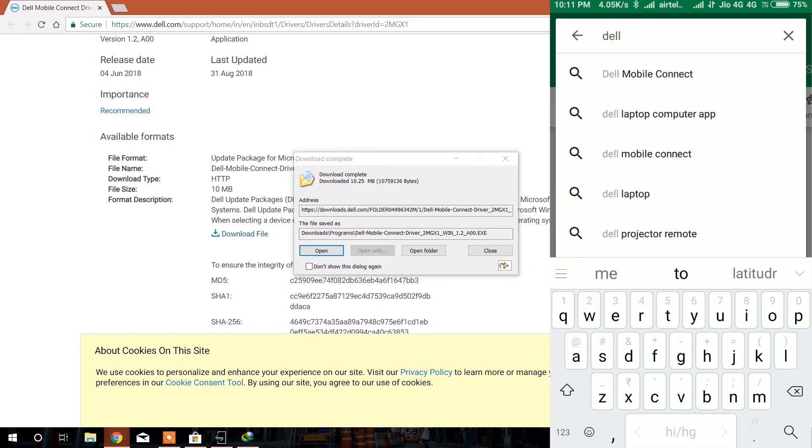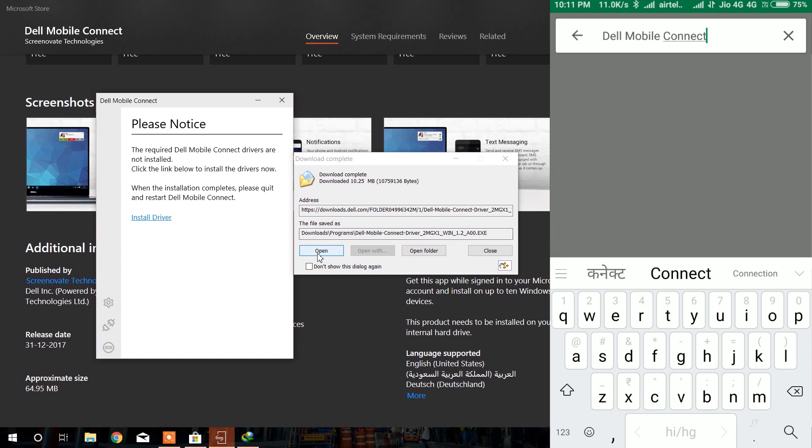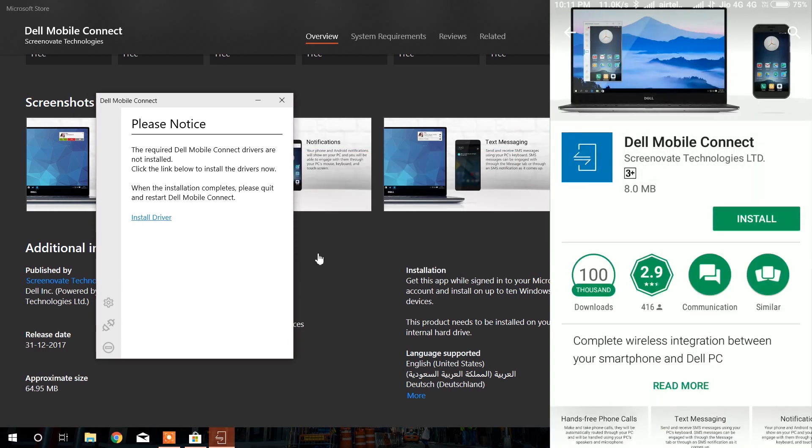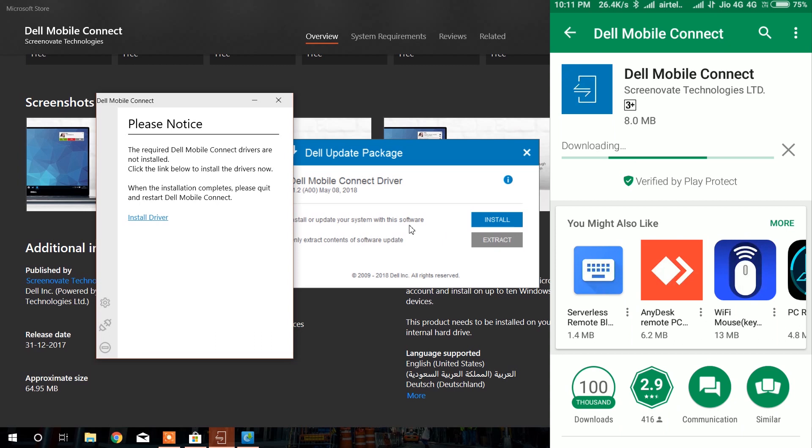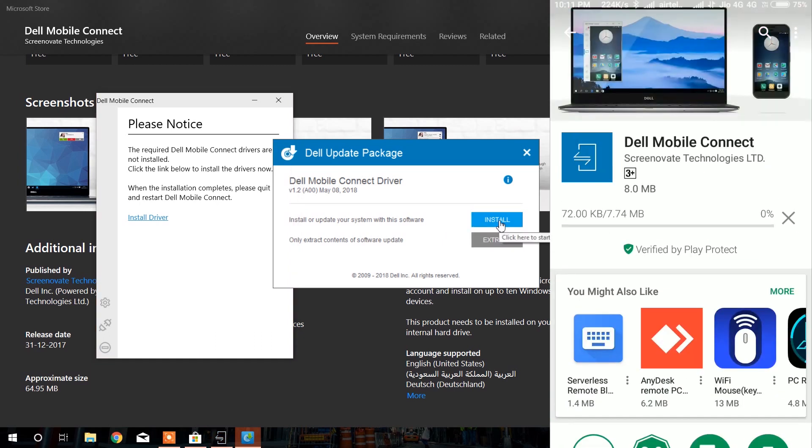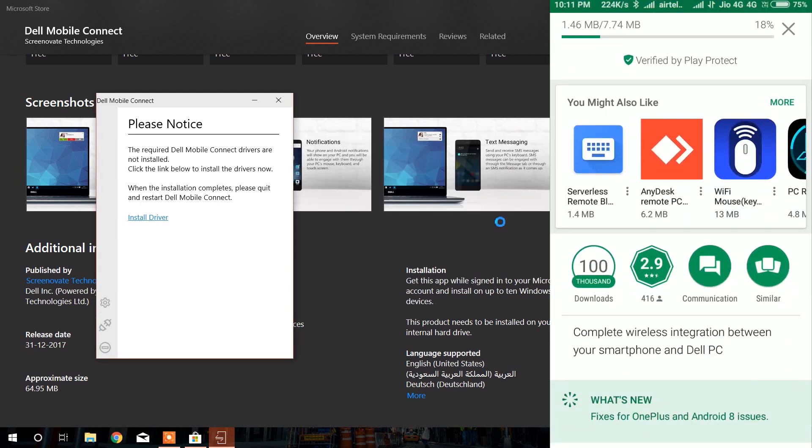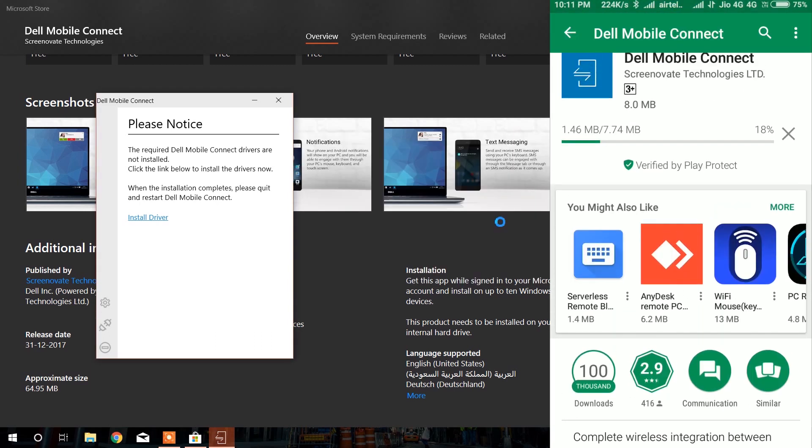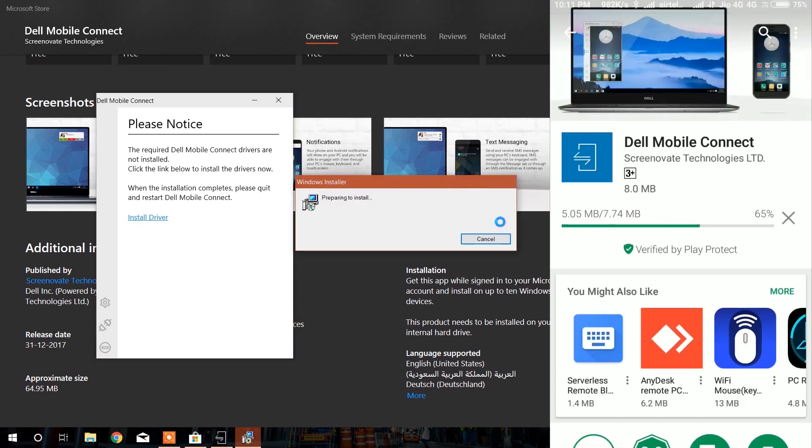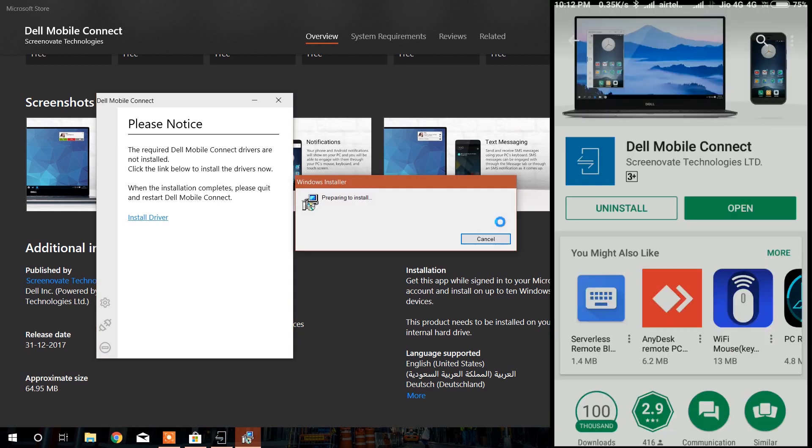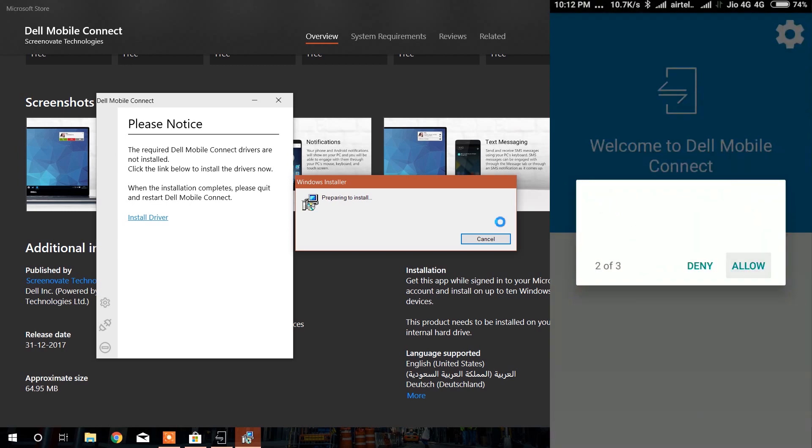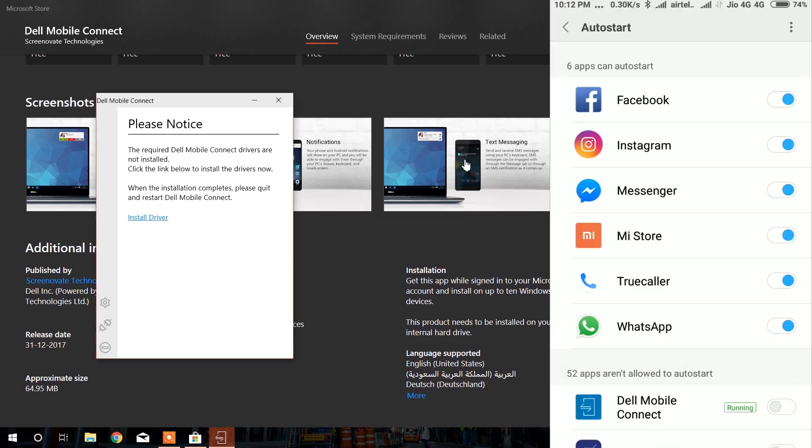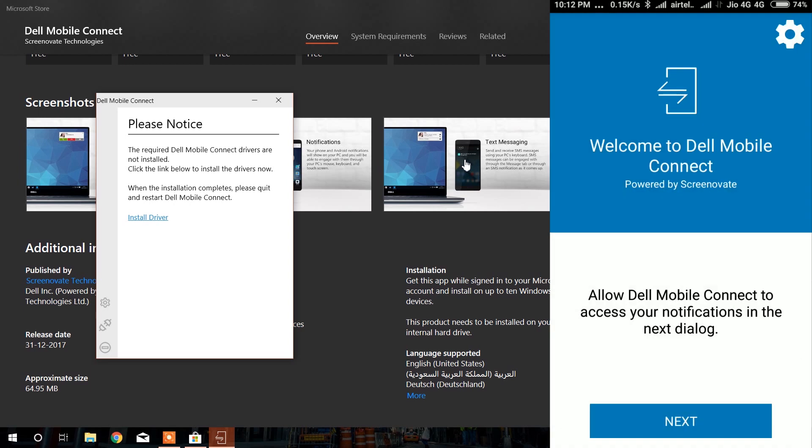After searching, tap to install. It will take some time to install the application. After installing the application, touch to allow all the options. You need to grant some permissions.